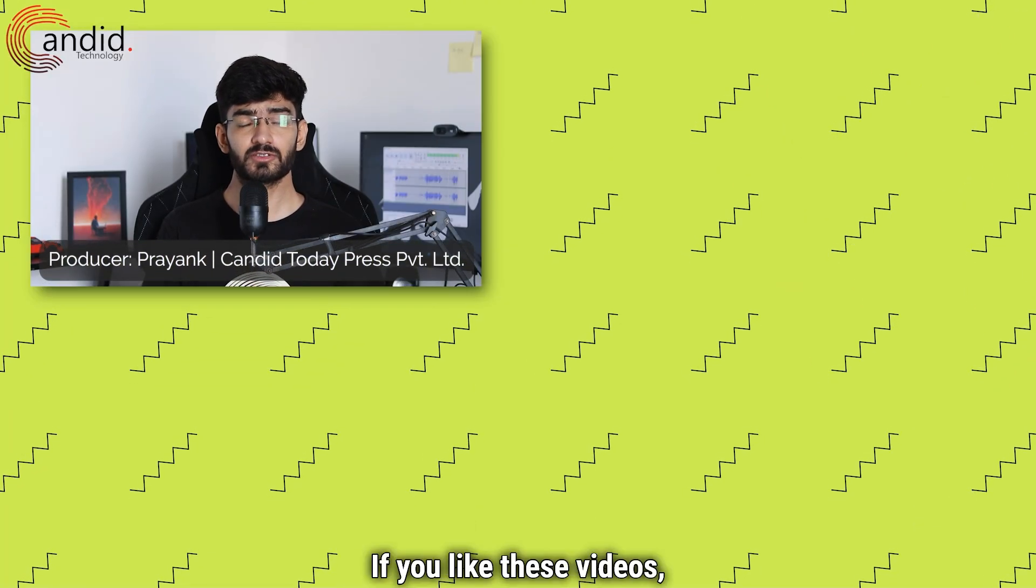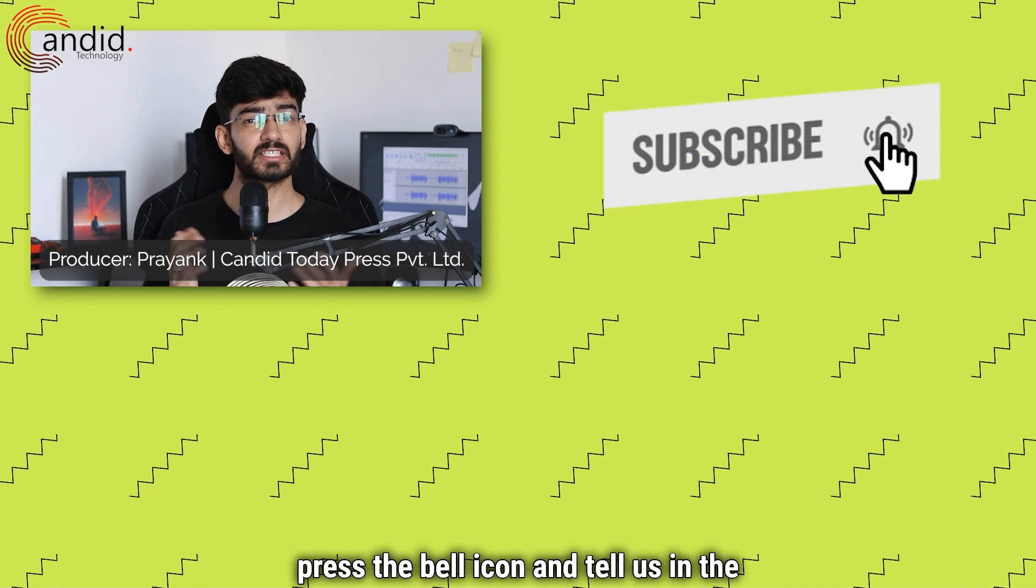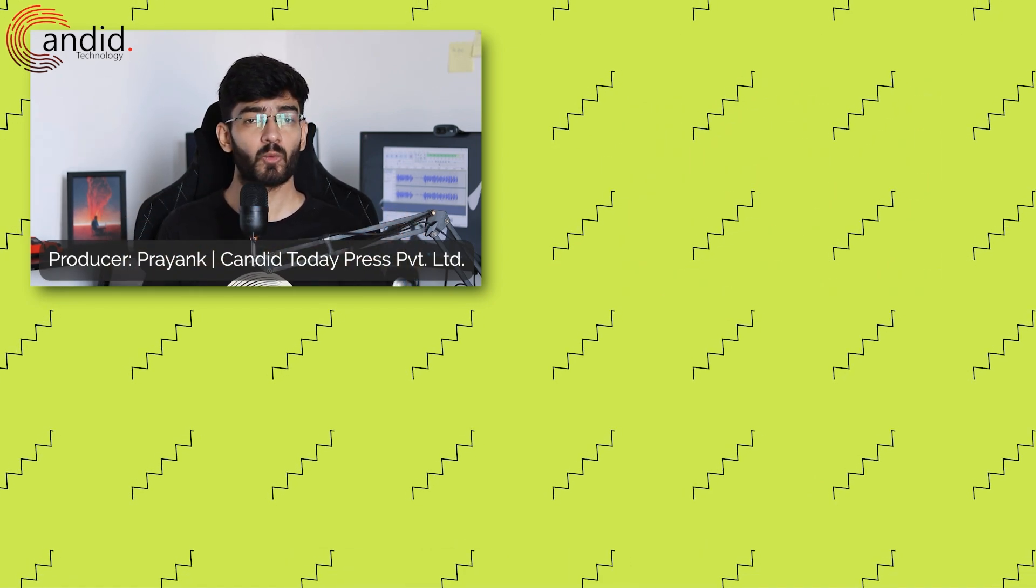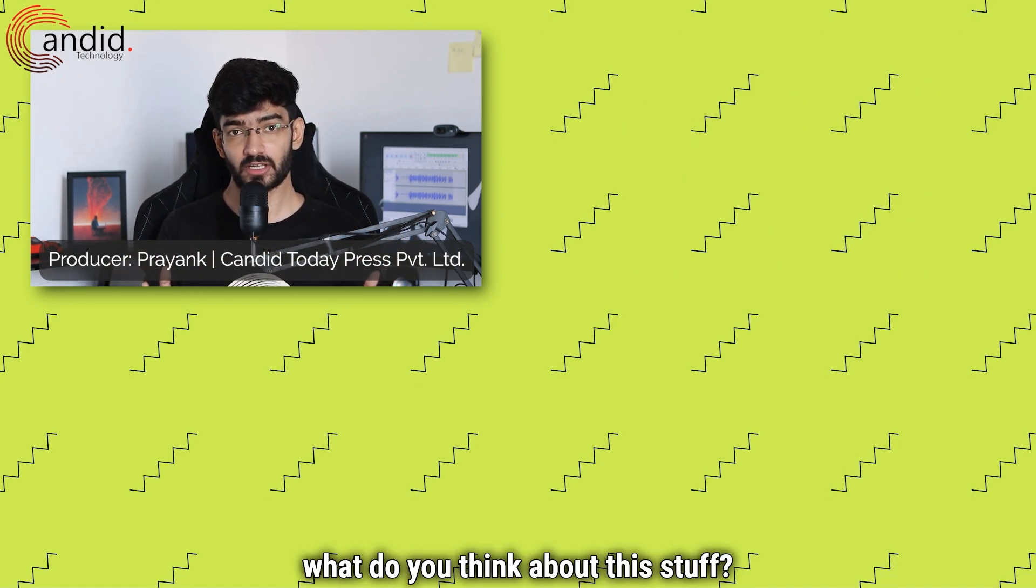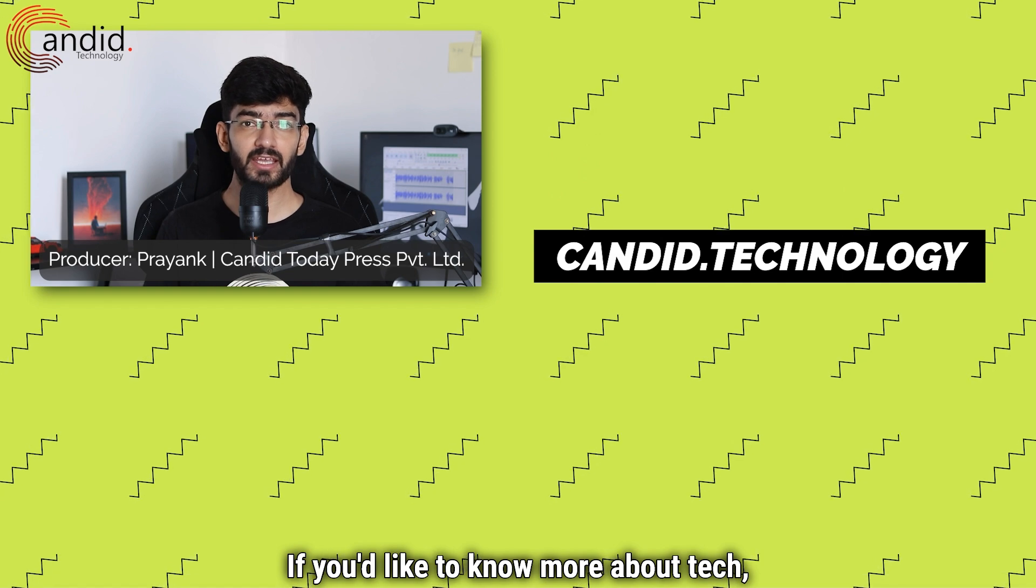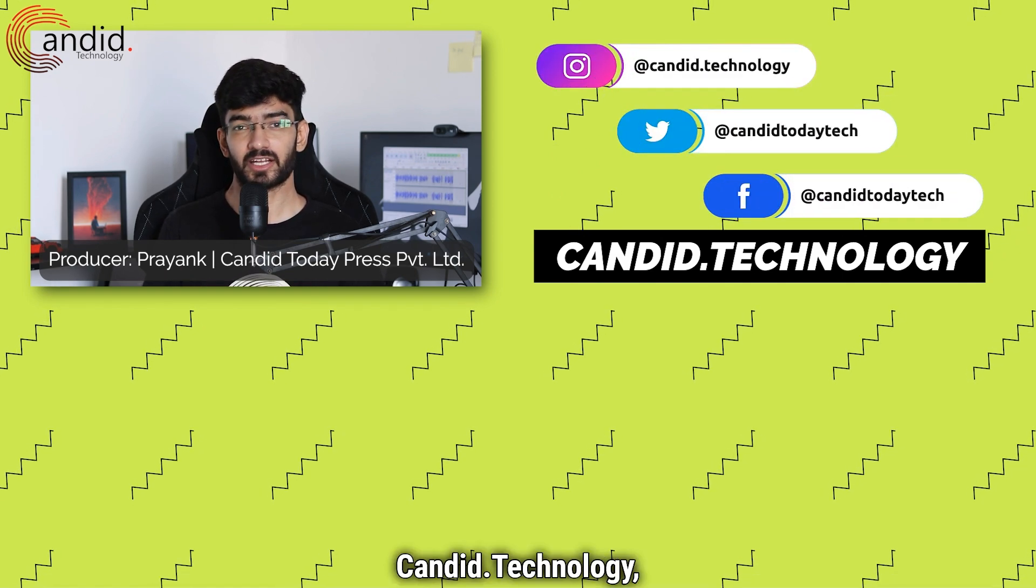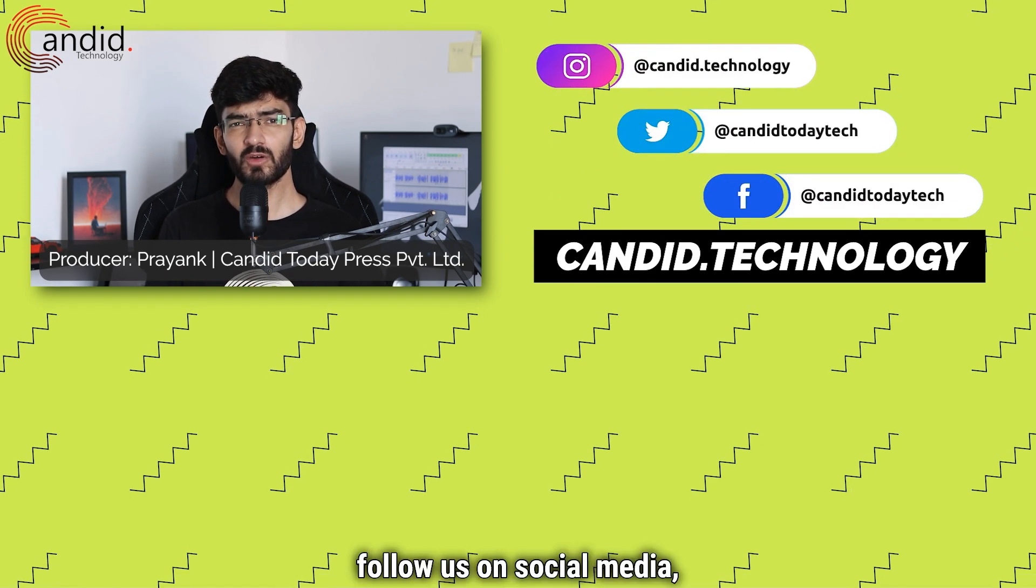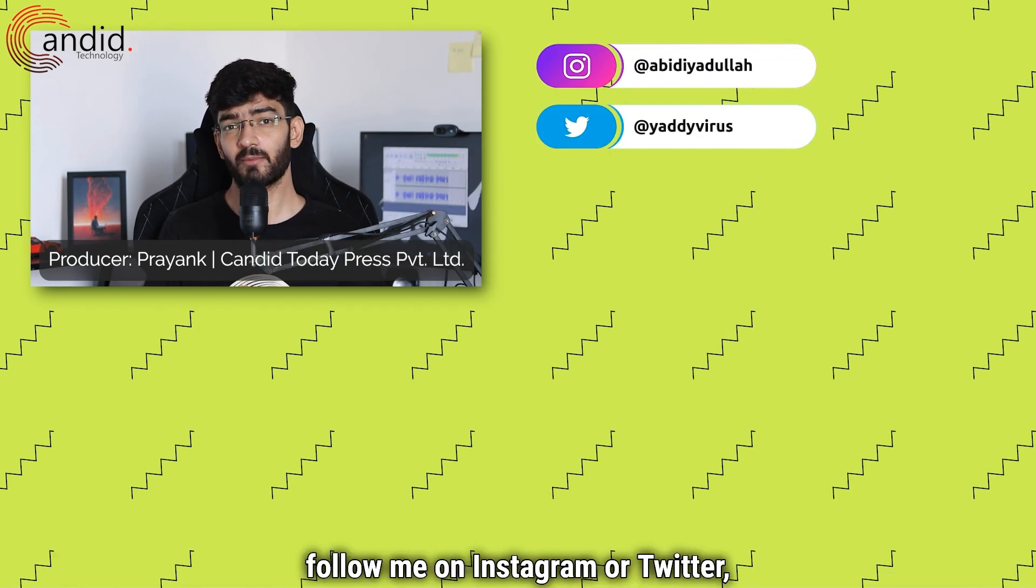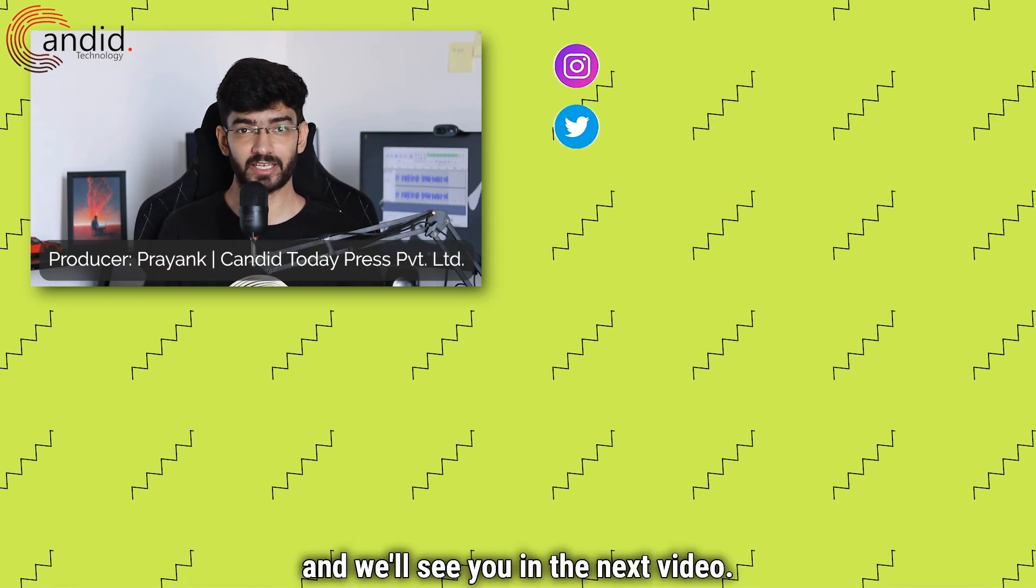If you like these videos consider subscribing, give us a thumbs up, press the bell icon and tell us in the comments below what you think about this. If you'd like to know more about tech visit our website candid.technology, follow us on social media, follow me on Instagram or Twitter and we'll see you in the next video.